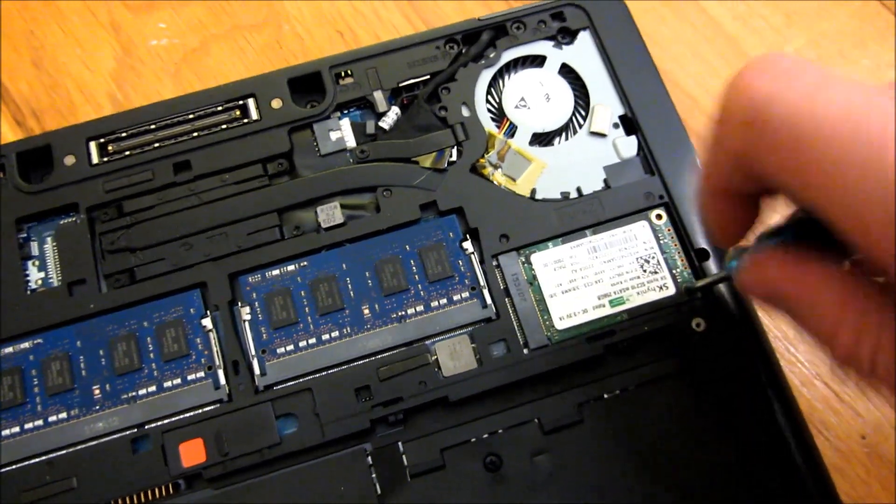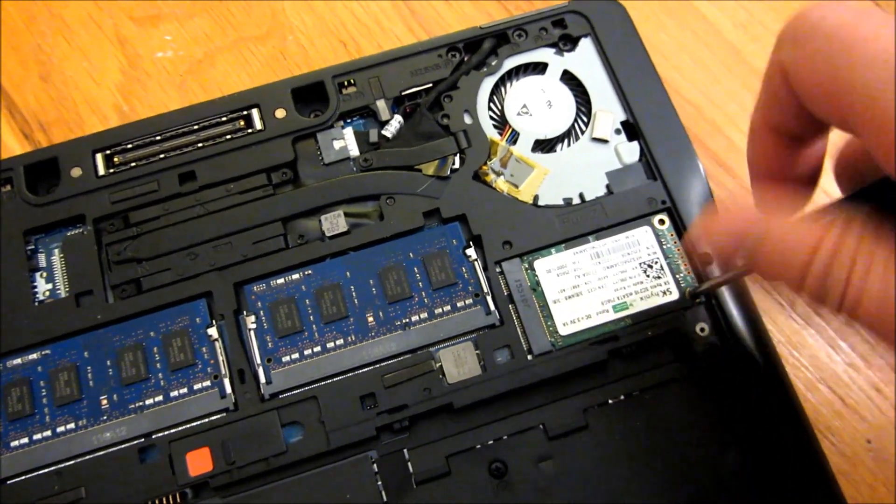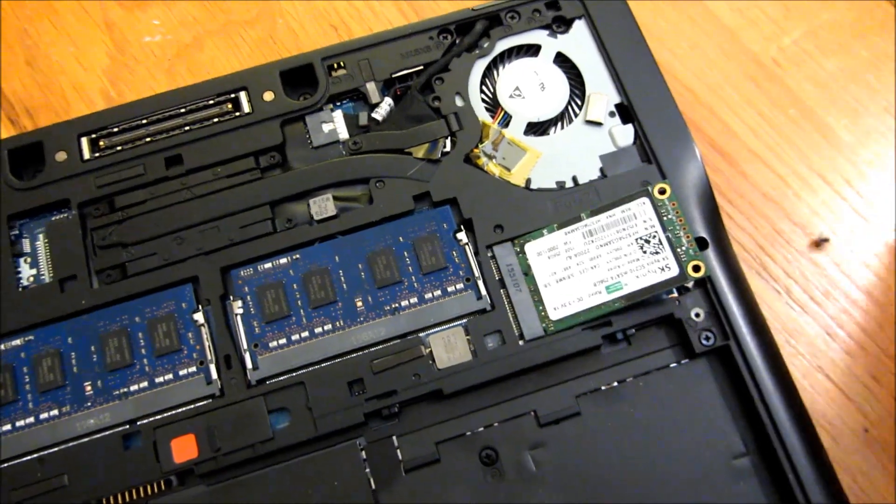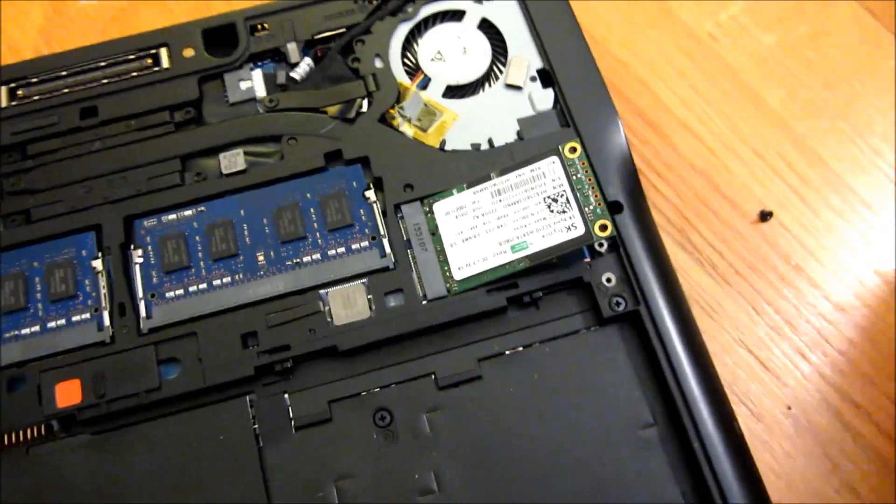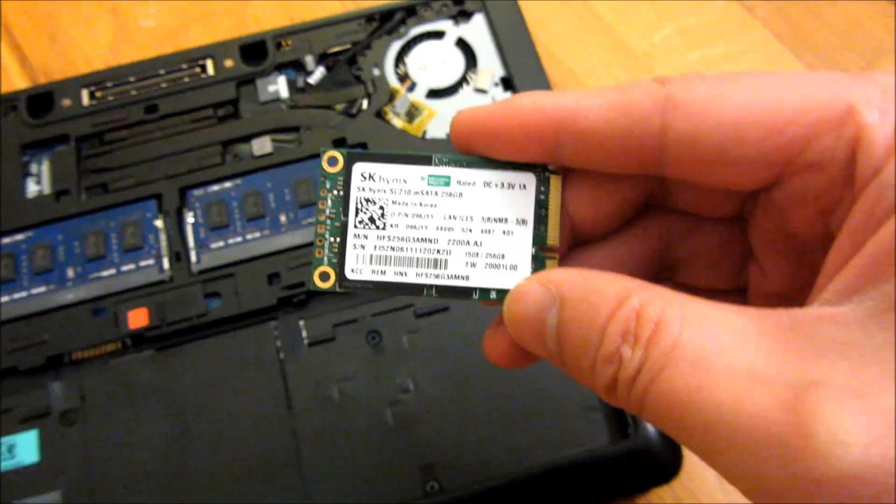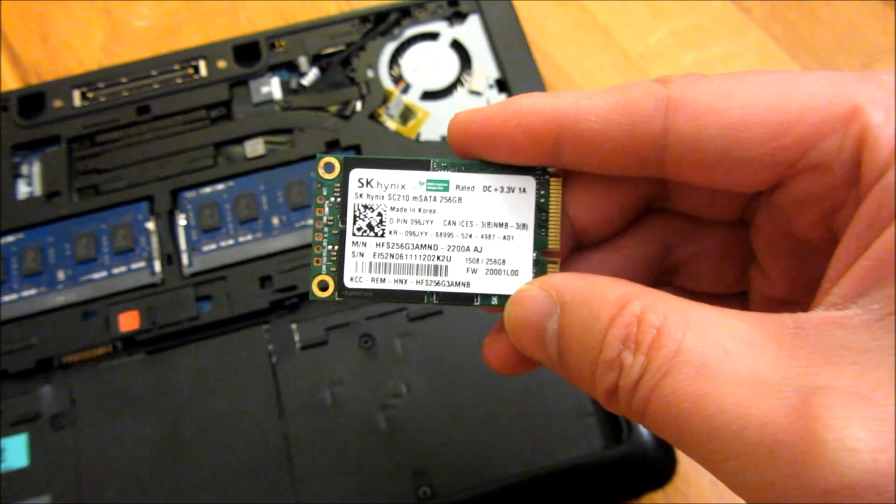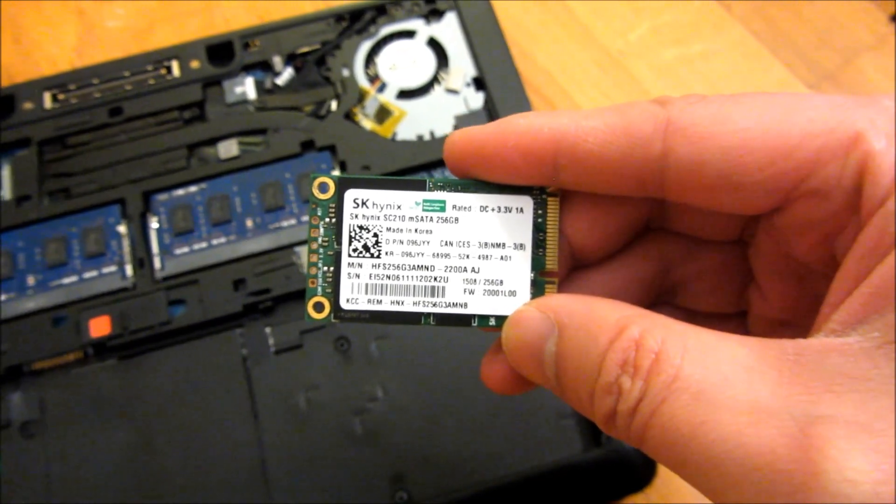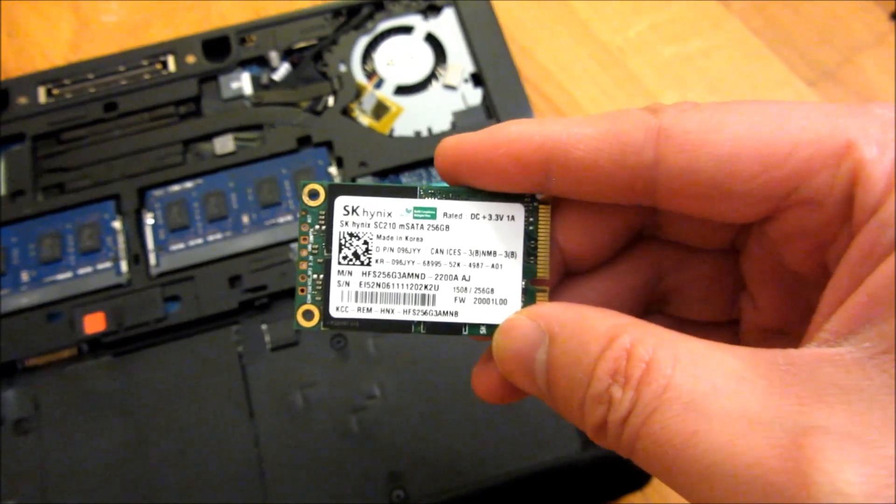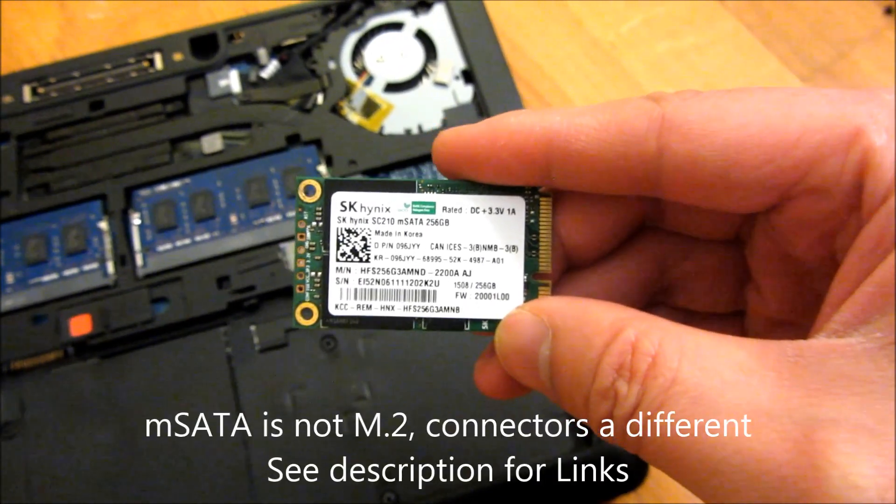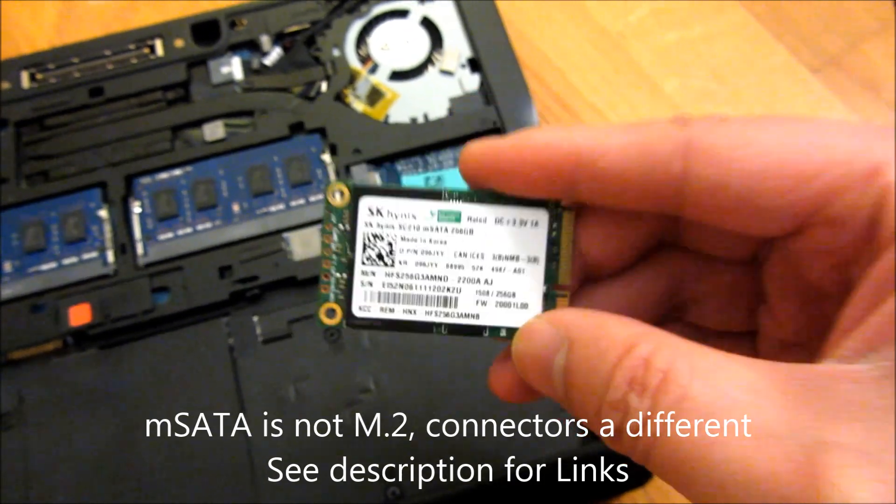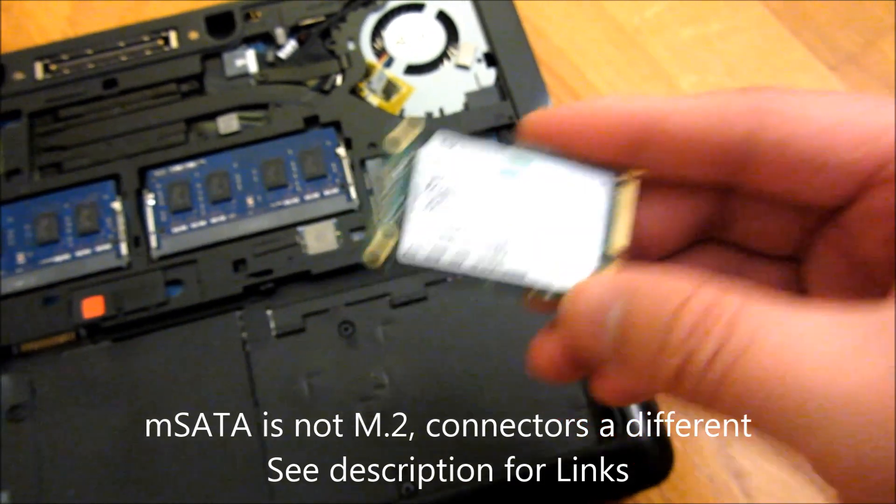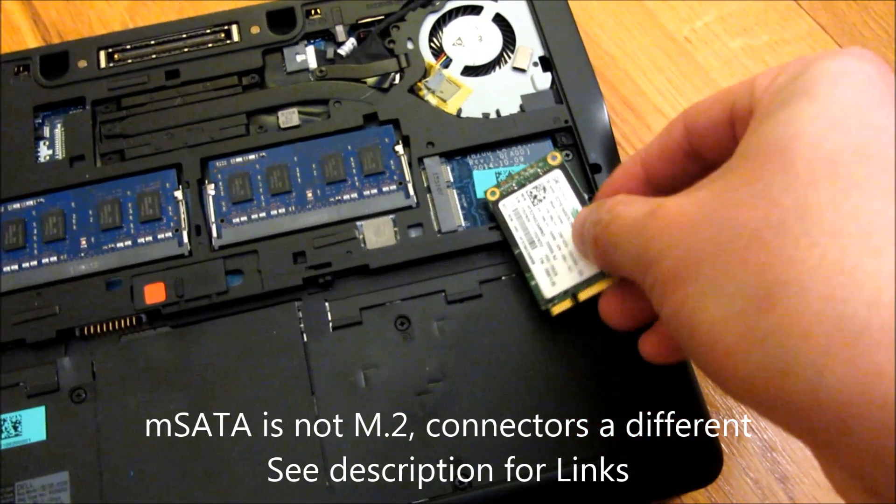And I will have all of the links in the description area of this video. So you can see this just pops up right like that. So this is the SK or the model number, SK Hynix SC210 M-SATA 256GB. And I will have this in the description area of the video.